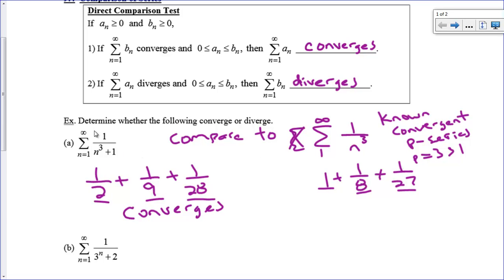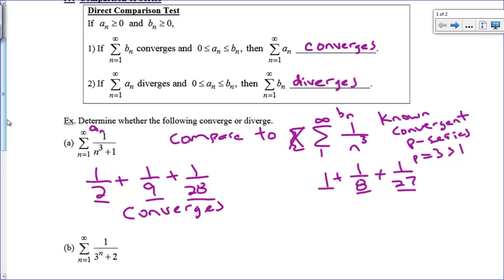In this instance, 1/n³ would be like our aₙ and 1/(n³+1) would be like our bₙ. The first part is you have to pick a series and know what it does, or this test is not going to help you. Let's take a look at another one.